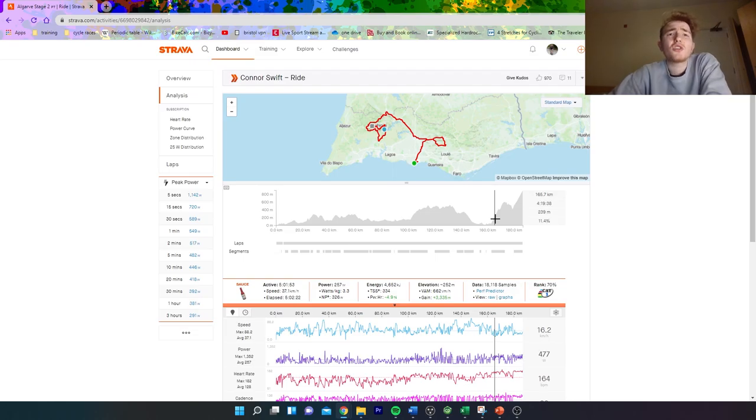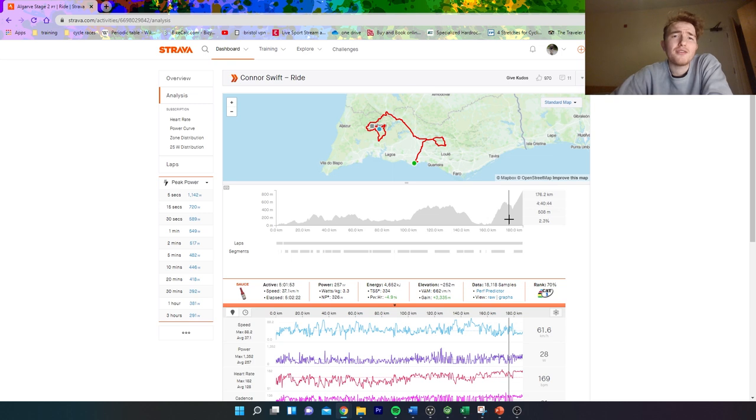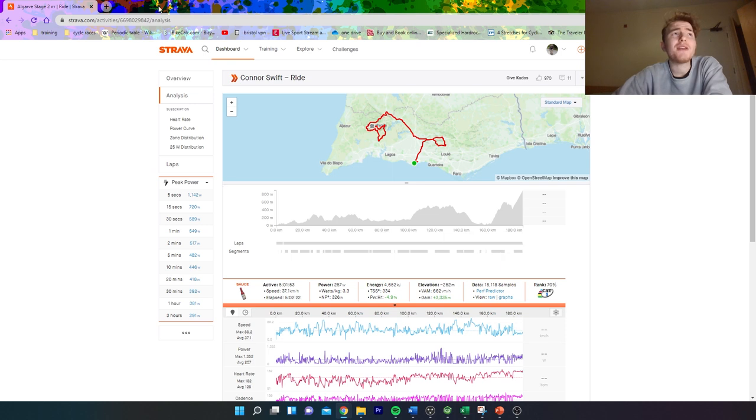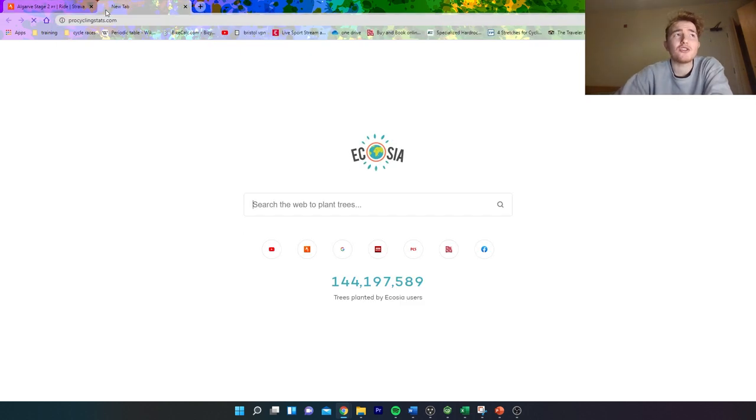All right, so today I want to talk about long and flat climbs, and I really just think they're not very exciting for bicycle racing.